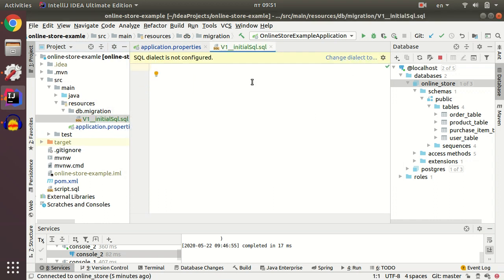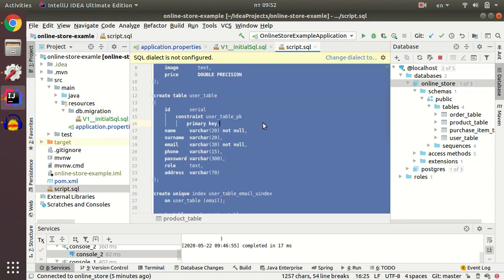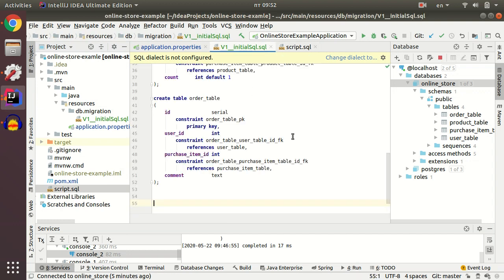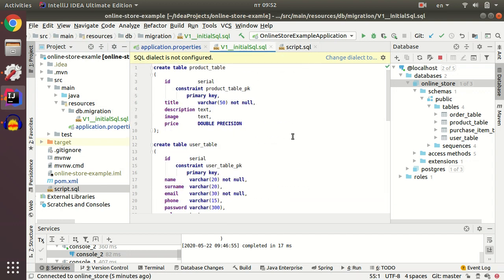We just want to copy-paste these tables and paste it in our initial SQL. And that's it.